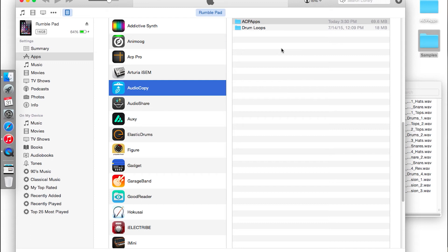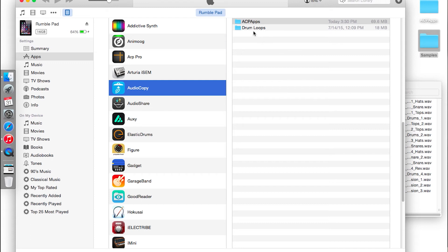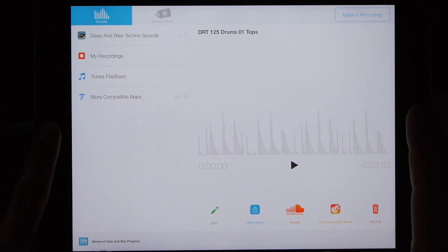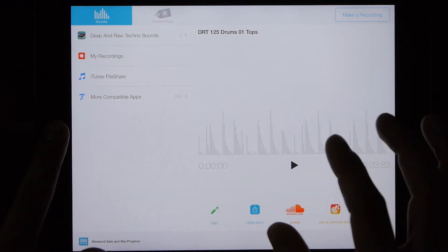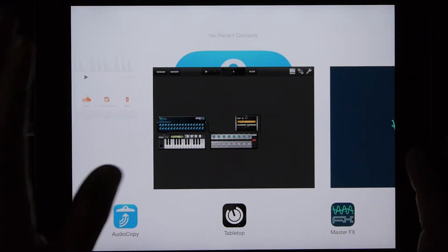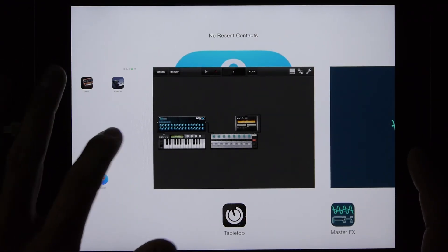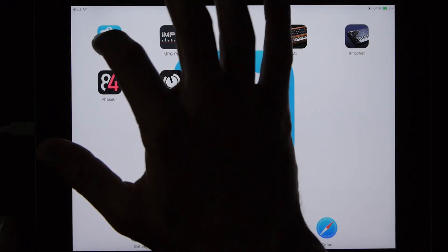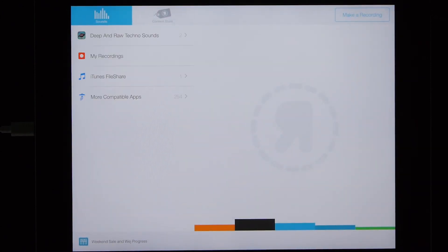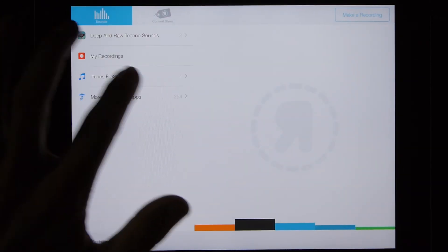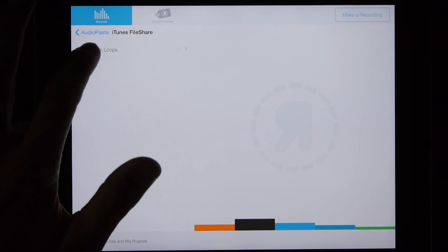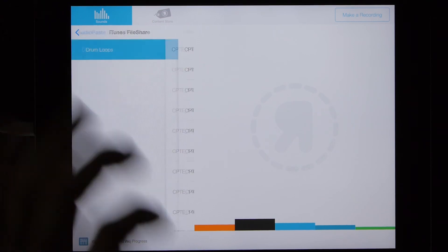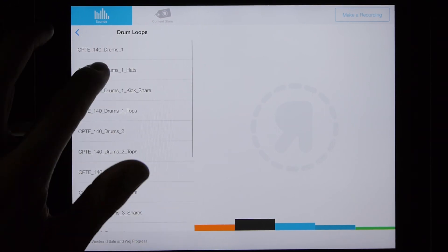Once it's copied in there, you can go to your iPad or iPhone and at first you won't see it. You'll need to refresh the app, so force close it and then reopen it. And once it reopens, it will now show that you have one folder under iTunes File Share. There's all my drum loops.